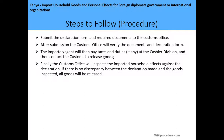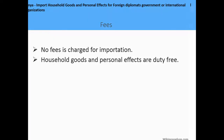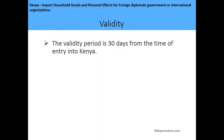After submission, the customs office will verify the documents and the declaration form. The importer or their agents will then pay any applicable taxes and duties at the cashier division, and then contact customs to release the goods. Finally, the customs office will send an officer to inspect the imported household effects against the declaration. If there is no discrepancy between the declaration and the goods inspected, all goods will be released.